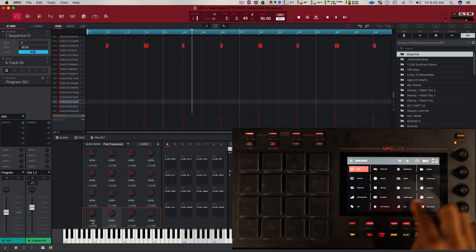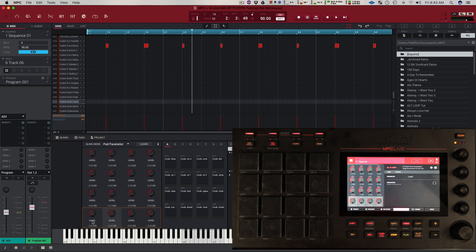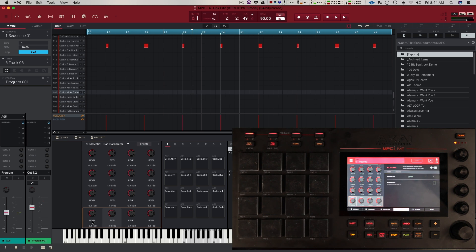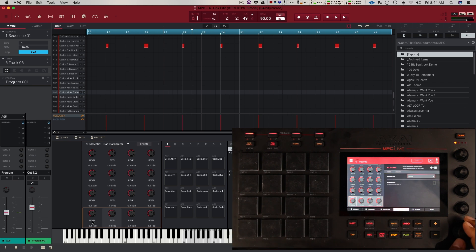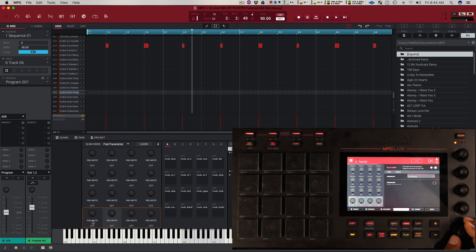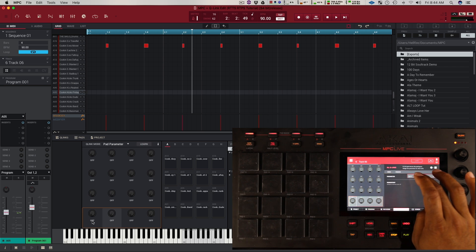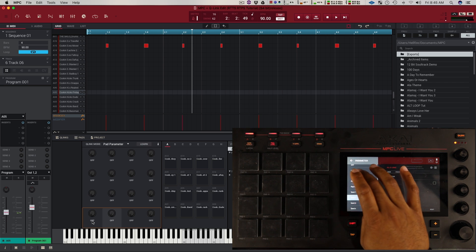If we go into the menu, you're going to see we have this new Q-Link edit. This is going to bring us to our Q-Link edit mode, where we can customize the Q-Links to have whatever parameter we want on them. This will probably be used mostly in pad parameter mode because you might not want to only change the level for your pad — you might want to change something else like the panning. You go to the parameter field and this is going to let you change what parameter these Q-Links are controlling. Right now it's on level. I can change it to panning so all my Q-Links will pan, I can change it to pad mute, solo — basically all of these different parameters. You can also double tap this to bring up the list and pick the one you want.